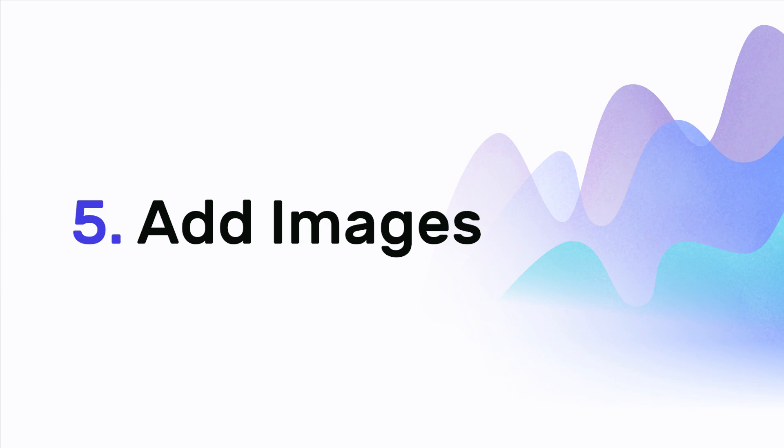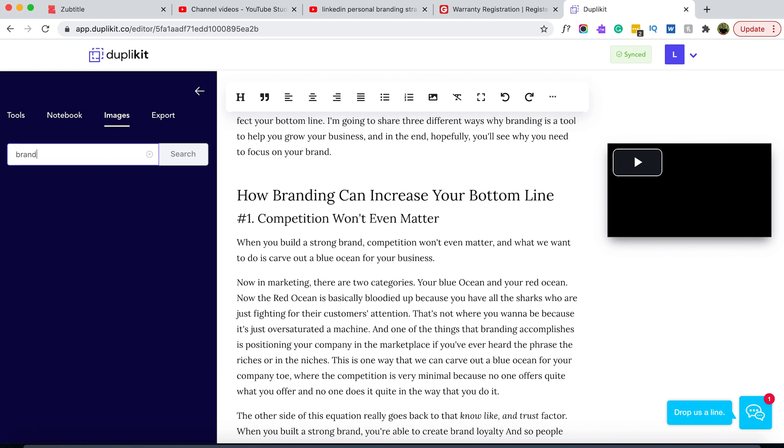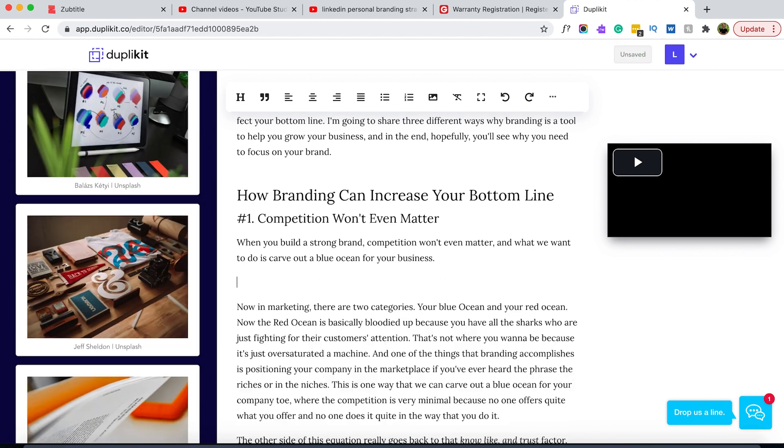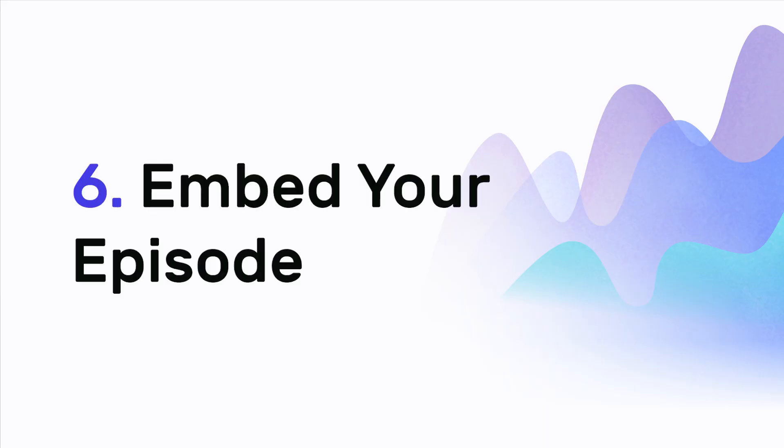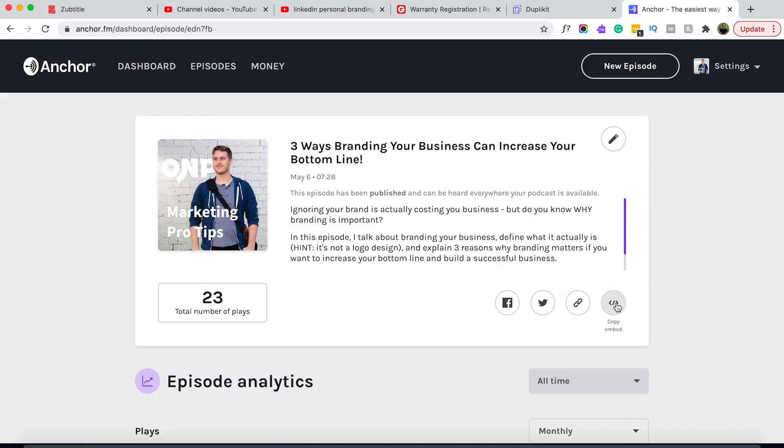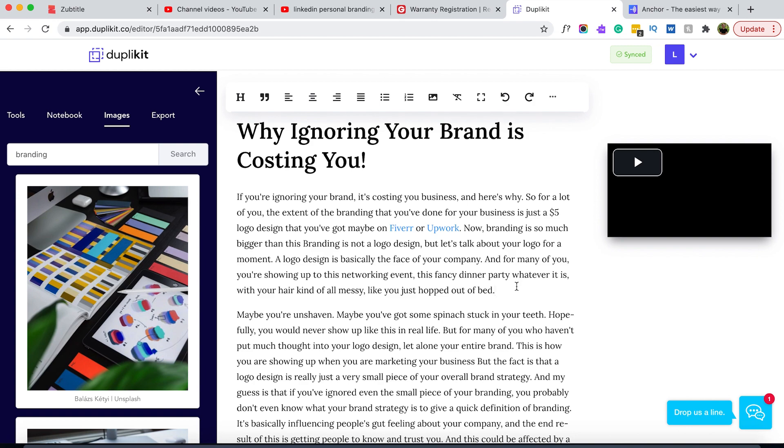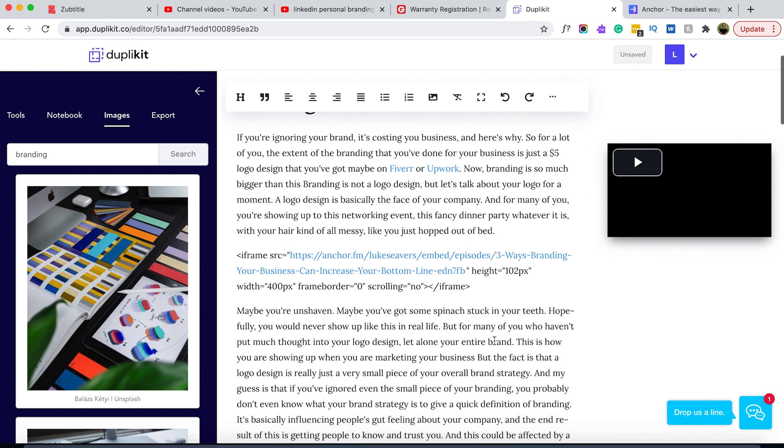Number five: add images. For your blog post show notes, you should give your post some visual appeal, so be sure and add some images. You can upload your own or use Duplicate's quick image search, which is powered through Unsplash. One last crucial step for your blog post is to actually embed your podcast episode audio. Your show notes in the form of a blog post have a much higher chance of ranking in search results, so your written content may become the gateway for people discovering your podcast audio — so don't forget to embed the actual audio in this post.